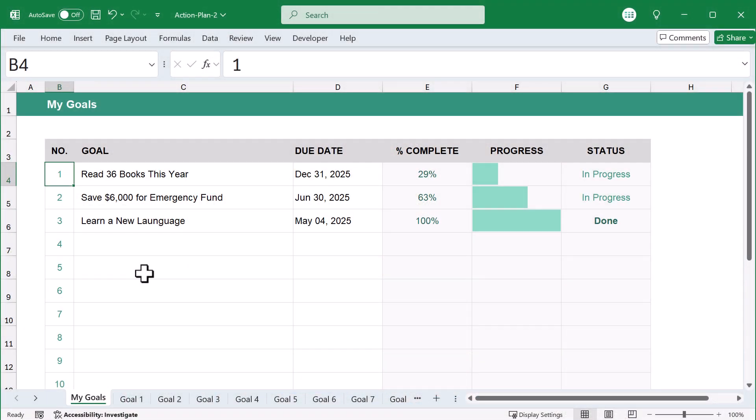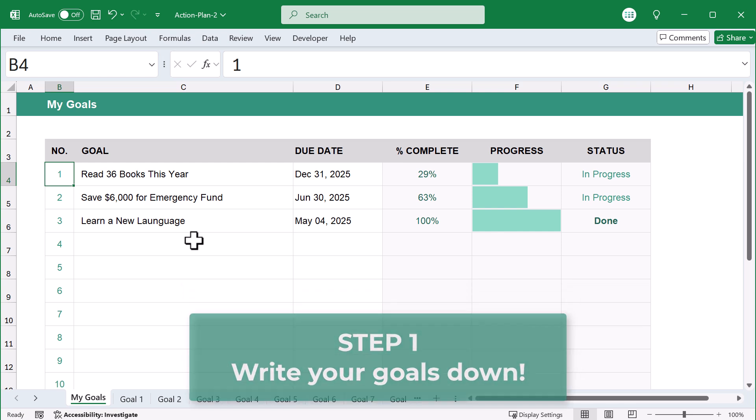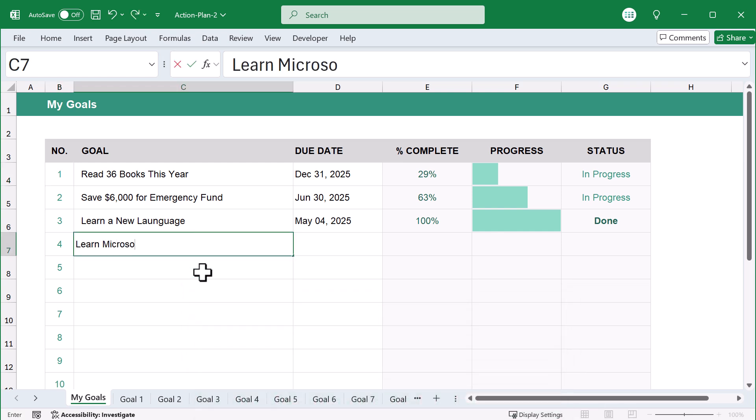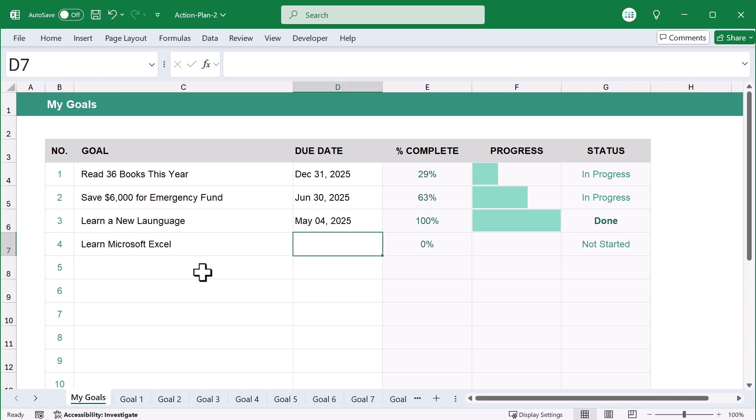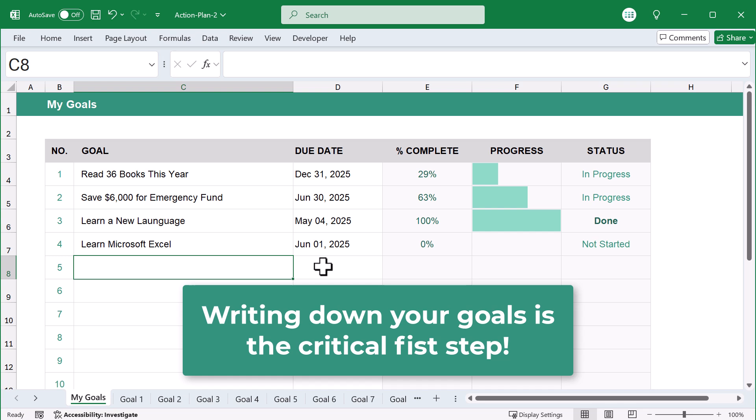Believe it or not, the first and most important part about reaching your goals is writing them down. This allows you to see your goals clearly and it keeps you focused along the way. Now, I know it seems simple, but trust me, writing down your goals is the critical first step.